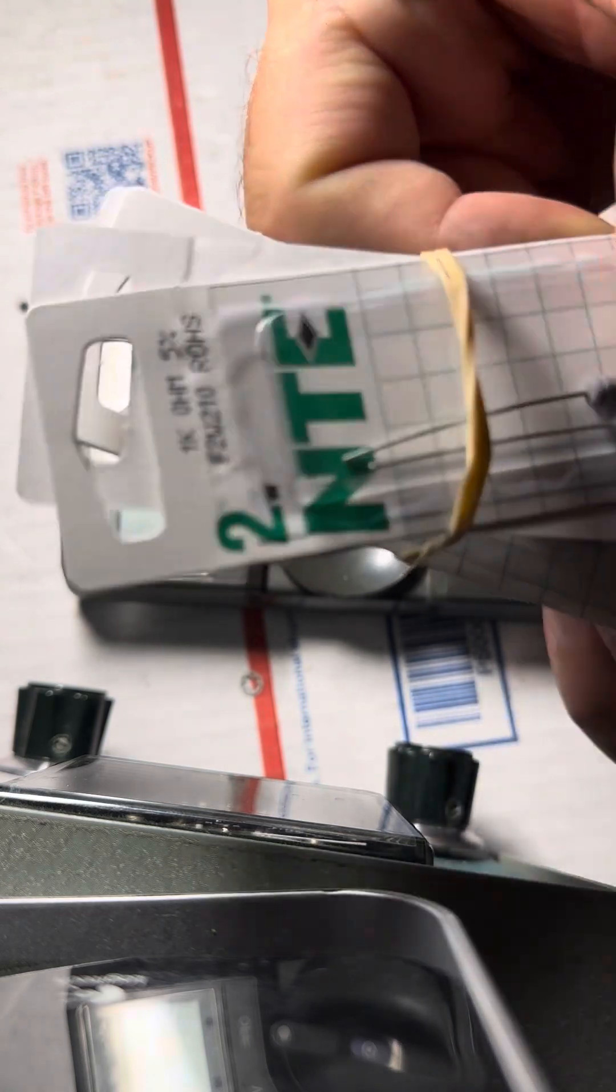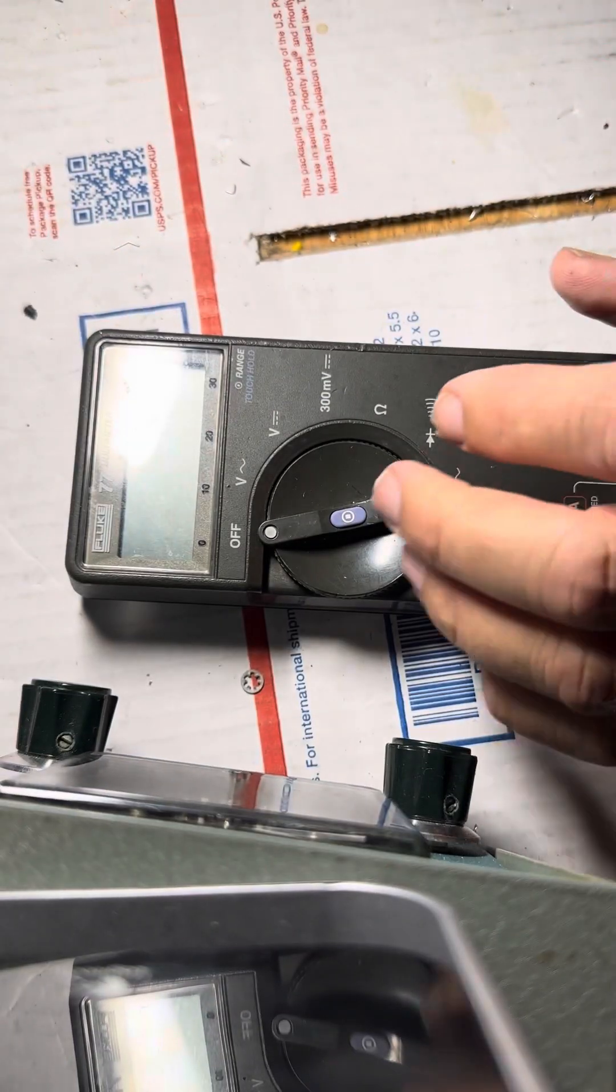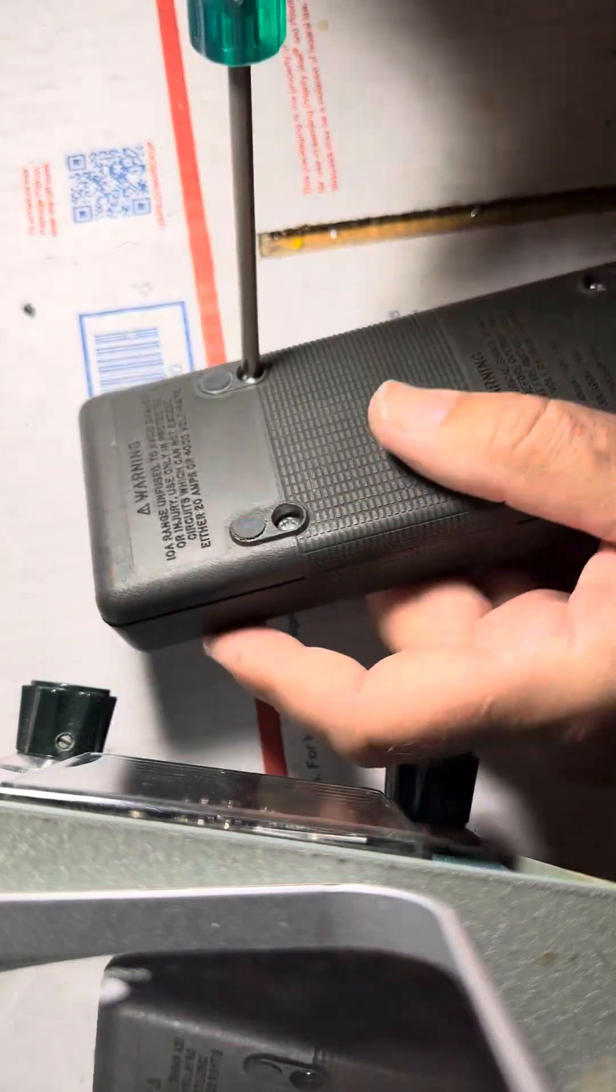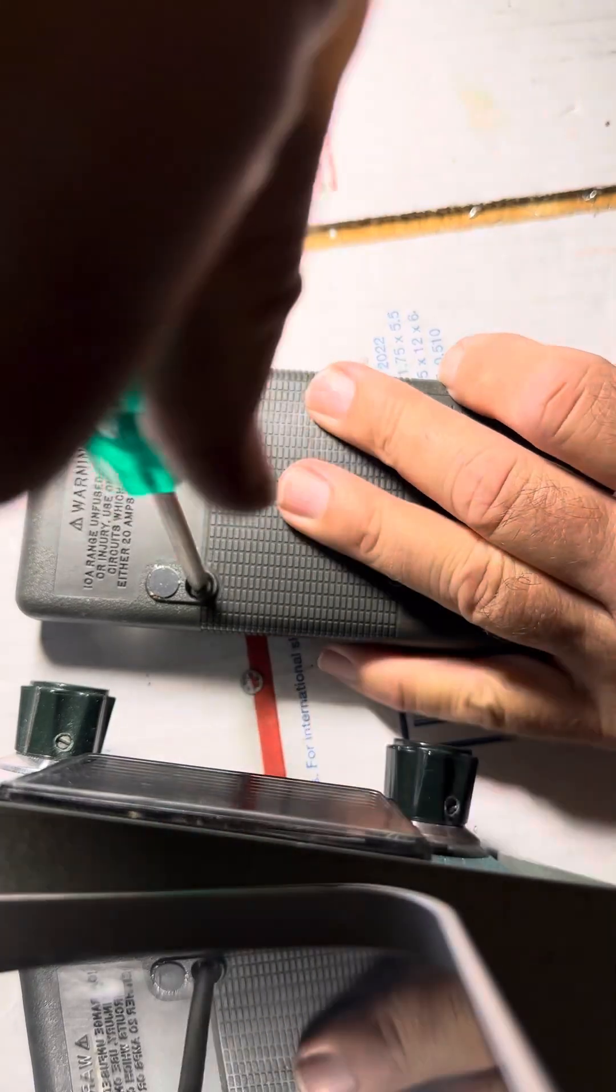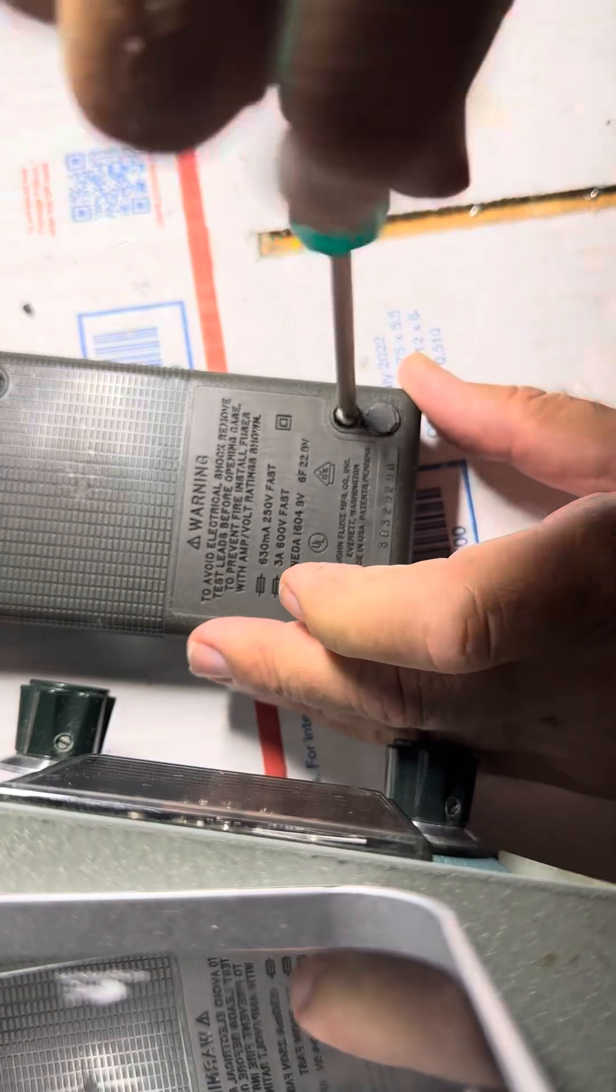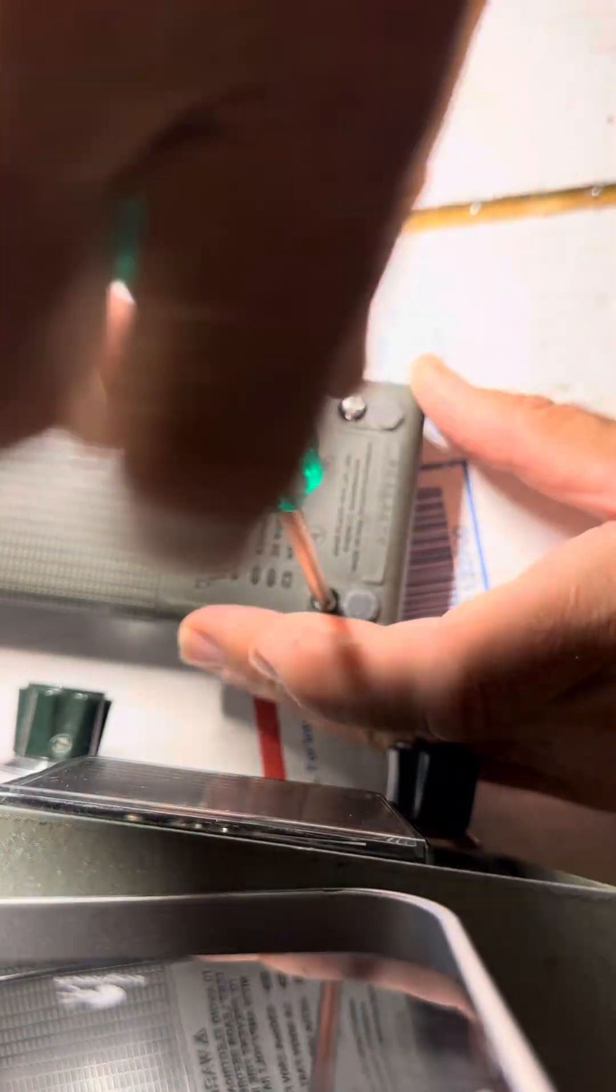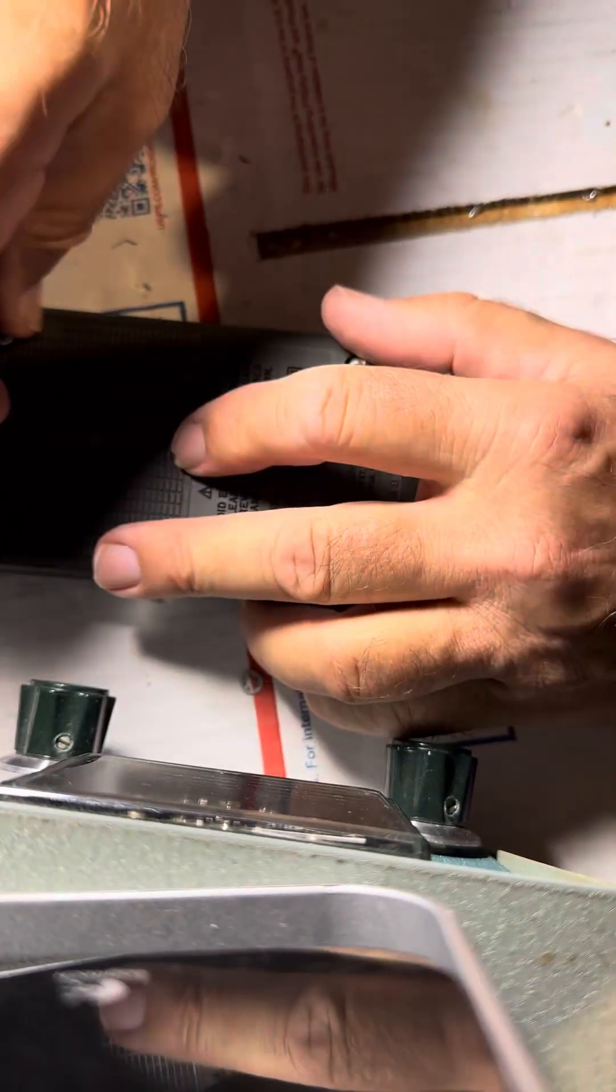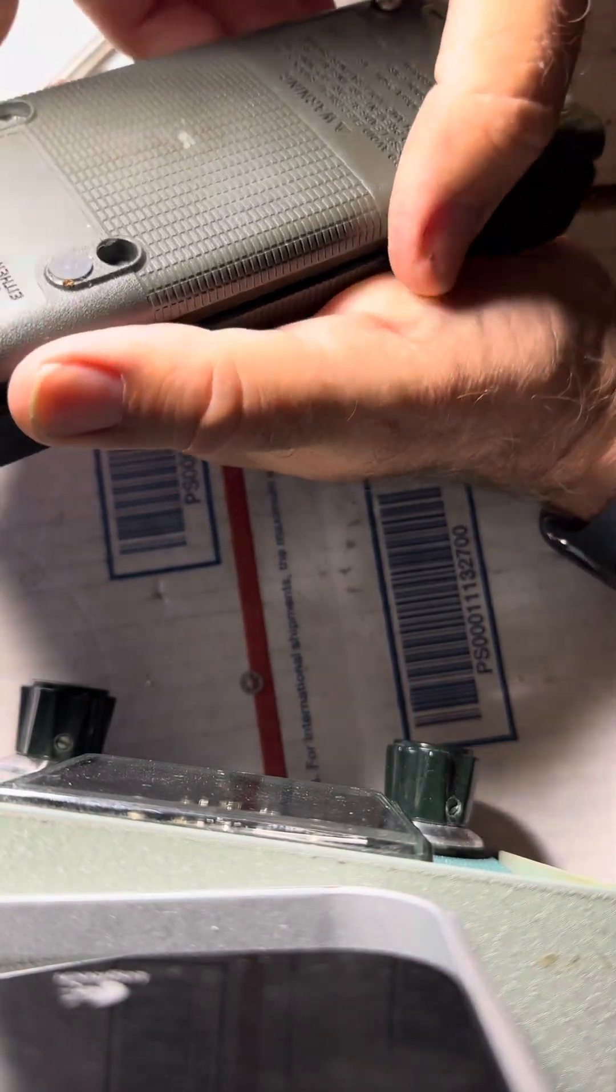Anyway, get this thing apart. Four screws back here, take these out and we'll open the meter and take the board out. Once these are out you can pull them out. The back should pull right off.